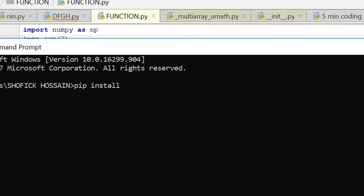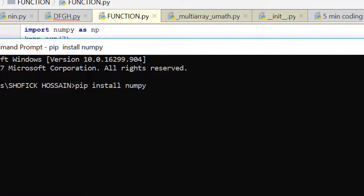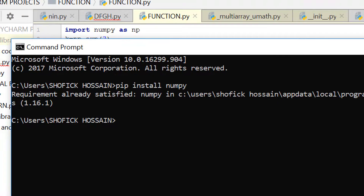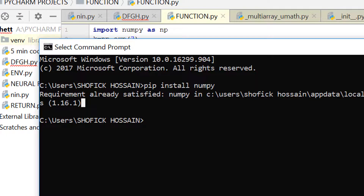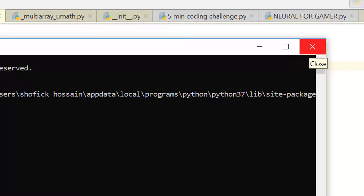NumPy is a library — a page of code that gives us many functions and mathematical calculations. To install it, type pip install numpy in the command prompt, press enter, and make sure you have an internet connection. It will start downloading. I have already downloaded it, so it's showing that the requirement is already satisfied.